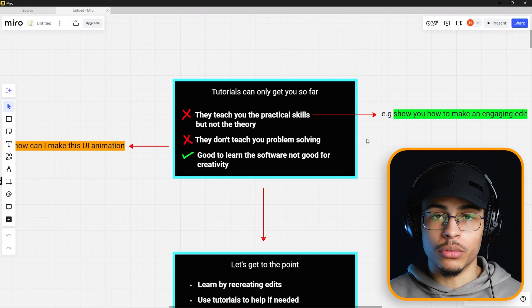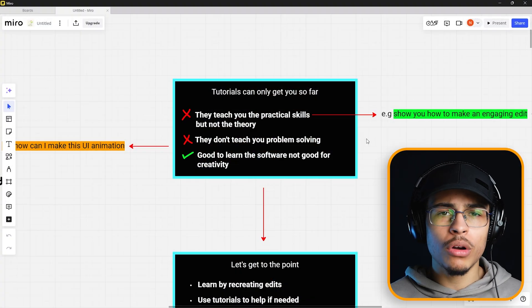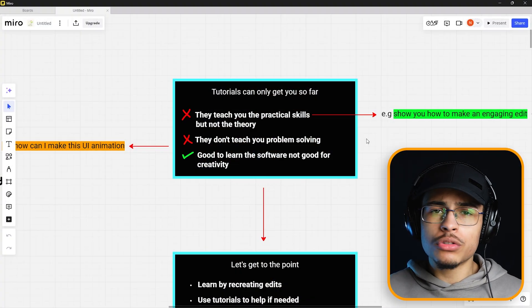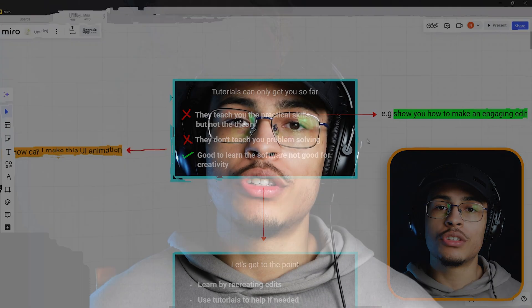Even in my own tutorials, I don't explain why something is engaging — I just show you how to do it. So you will learn practical skills, but you won't learn the theory. Tutorials also don't teach you problem solving. Video editing is literally the ultimate problem solving game. You either need to solve the problem of having ideas, or the problem of making that idea come into reality — figuring out what effects you need to execute a vision in your head.